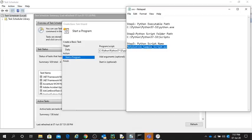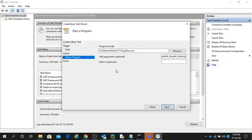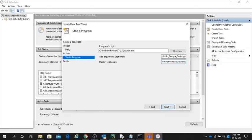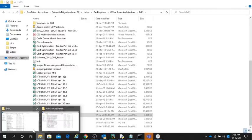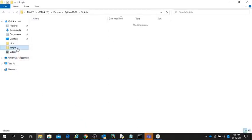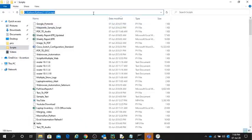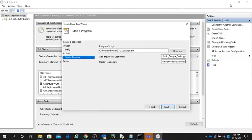The last one is Start In. I am in my script folder, so I will paste it here. Before that, I will show you where my script folder is. This is my script folder. You have to copy it. In your case, choose where you have stored this script or program and copy that path.